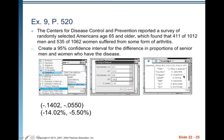We get a lower limit of negative 0.1402 and an upper limit of negative 0.0550 — that is, negative 14.02% to negative 5.50%.